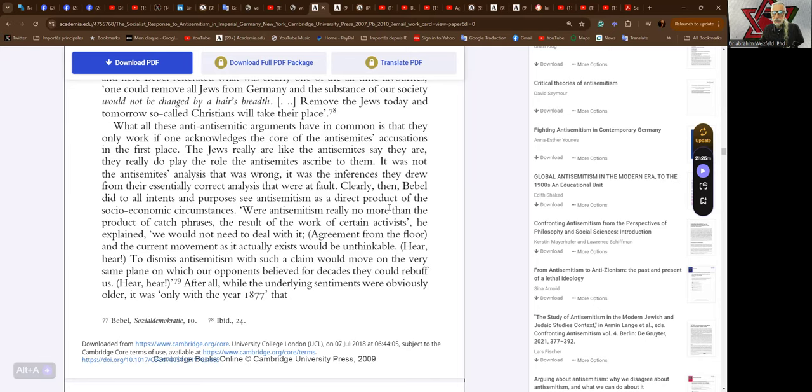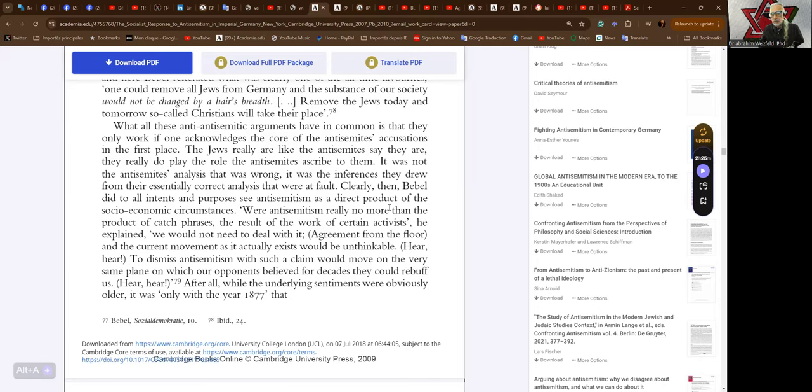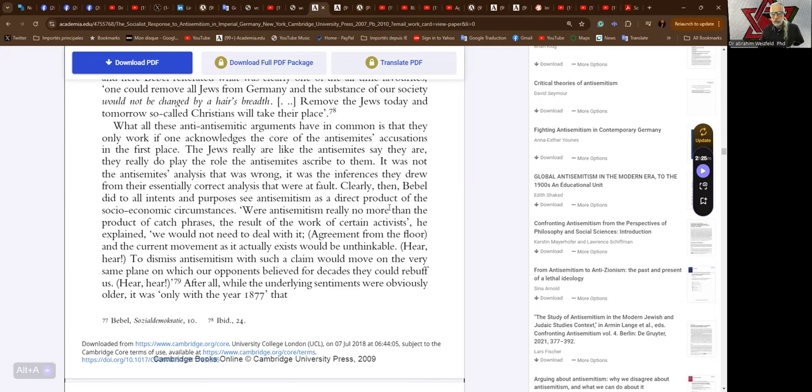Were anti-semitism really no more than the product of catch phrases, he explained, we would not need to deal with it. Agreement from the floor of the Second International congress. The current movement as it actually exists would be unthinkable.